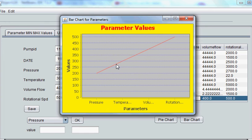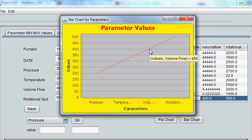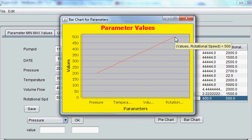So for example my pressure is 200, my temperature is 300 here, and my volume flow is 400, and my rotational speed is 500.